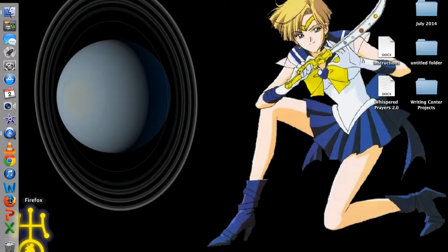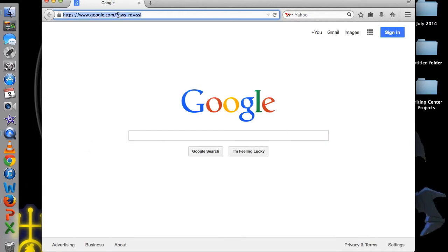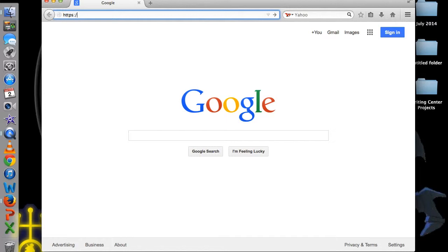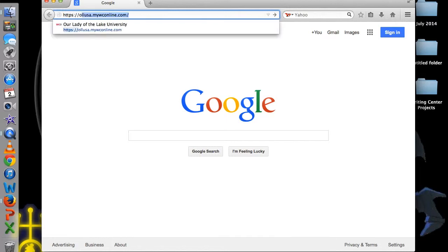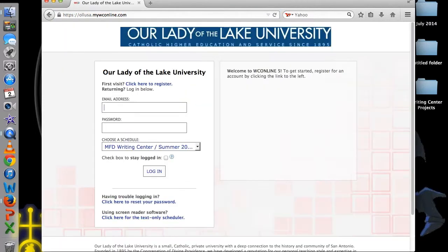First, open your internet browser. We recommend you bookmark the site if you haven't already for easier access. Go to https://olusa.mywconline.com.